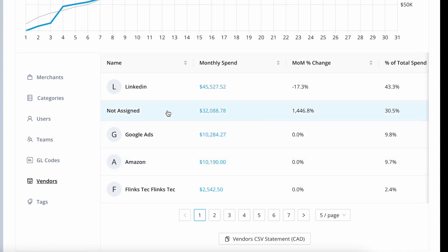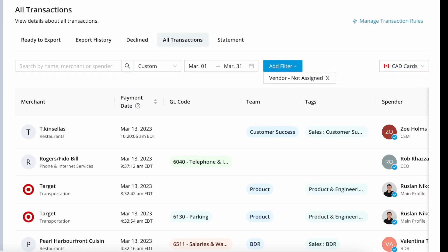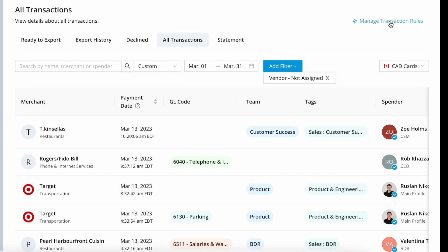A pro tip for those of you who are responsible for reconciling transactions: you can close your books faster by clicking into the not assigned fields to quickly find missing expense details. The not assigned views show you a list of all transactions that are missing a data point. So in this example, I'm clicking in to see all of the transactions that are missing a vendor. From here, I can categorize each of these manually with a vendor, or I can also do so by managing transaction rules and setting one up for the future.